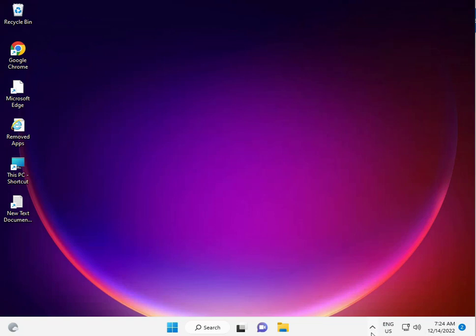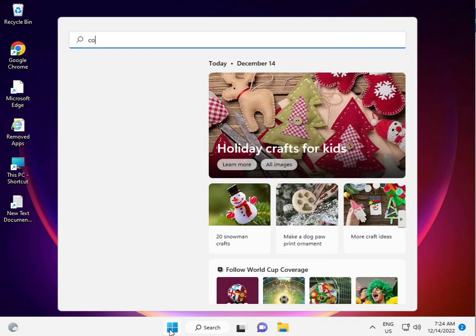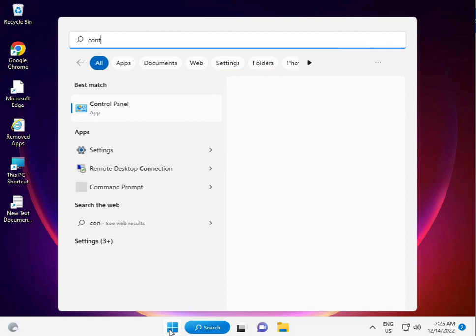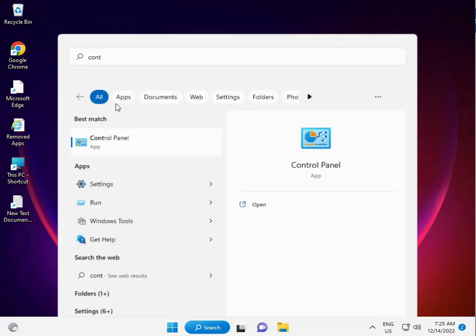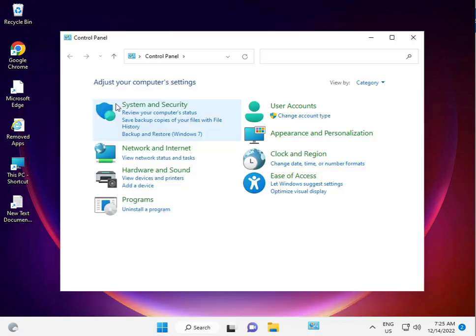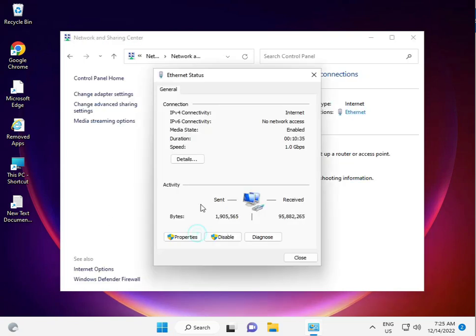Again, click the Start button and type Control Panel. Open Control Panel, view Network, click Internet, then Properties.